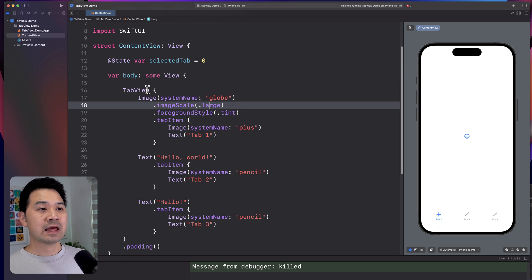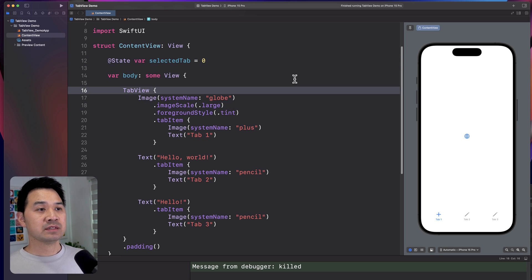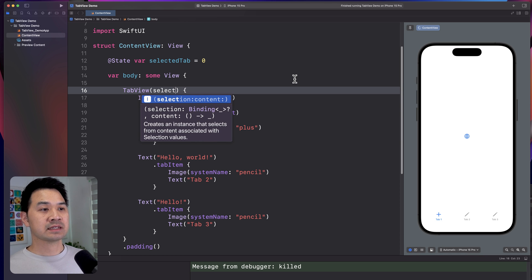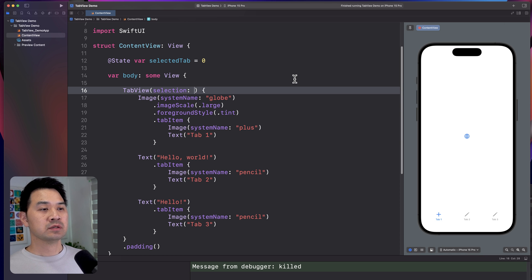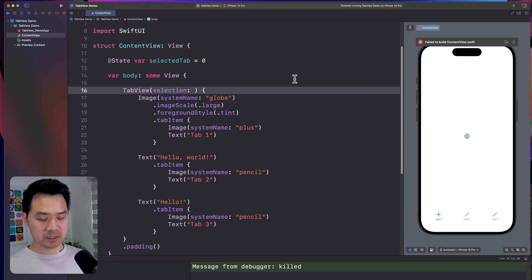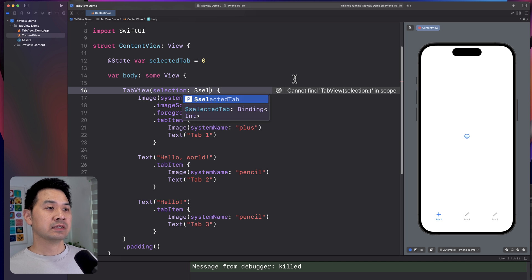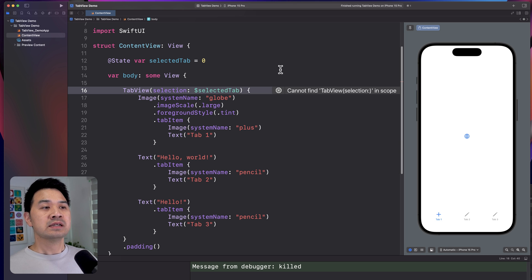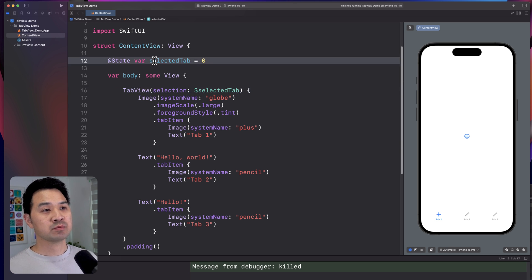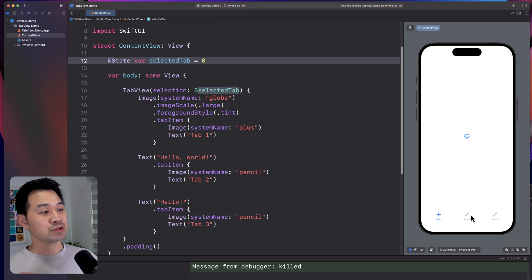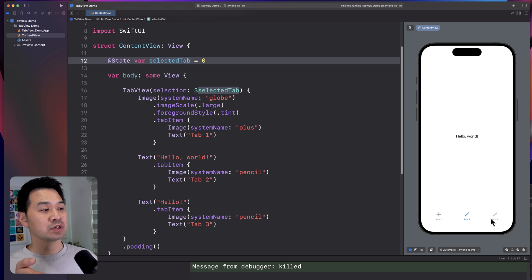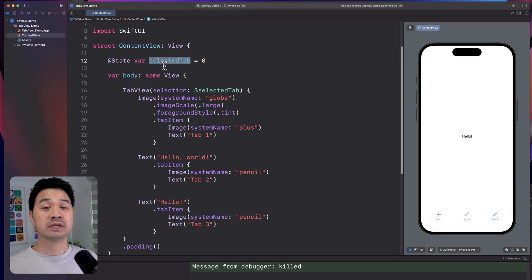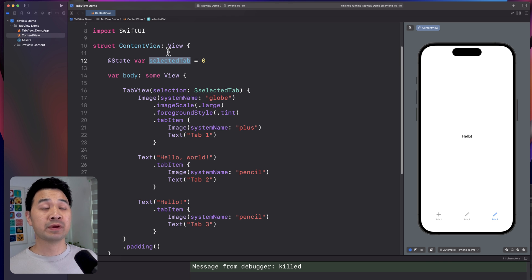Now that we have a state property, we can set the selection parameter of the tab view to be a binding of that. And that binding allows two-way read and write to this property. That means that when the user interacts with the tab view and taps on a tab, it's going to relay that information and write it into the selected tab so that you can read this variable and see which tab is selected.